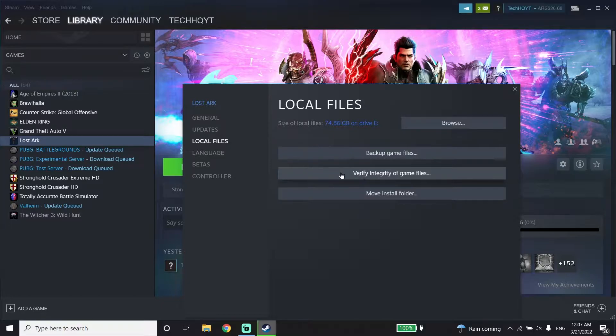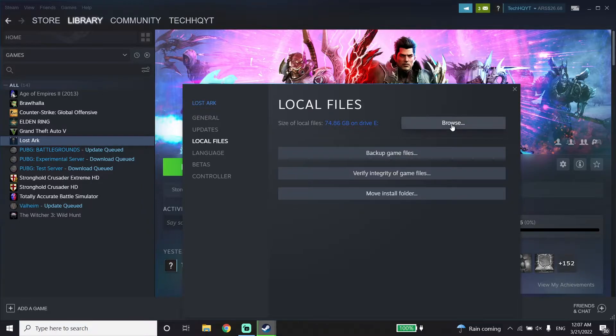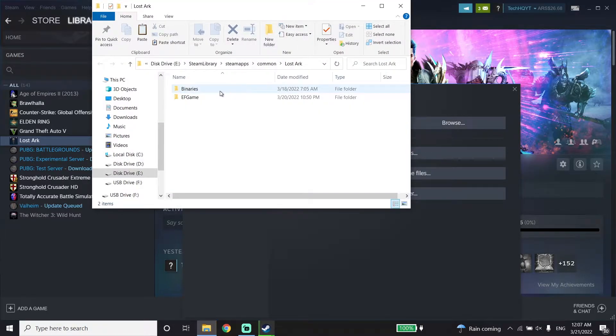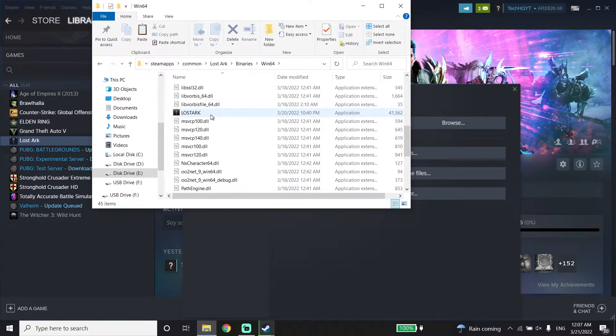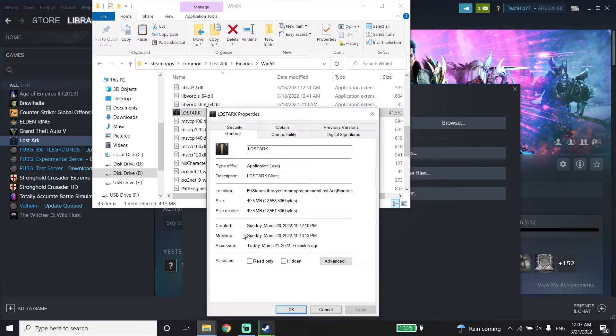Next, click on Browse and locate your Lost Ark install location. Click on the Binaries folder, then Win64. Now scroll down and right-click on the Lost Ark application.